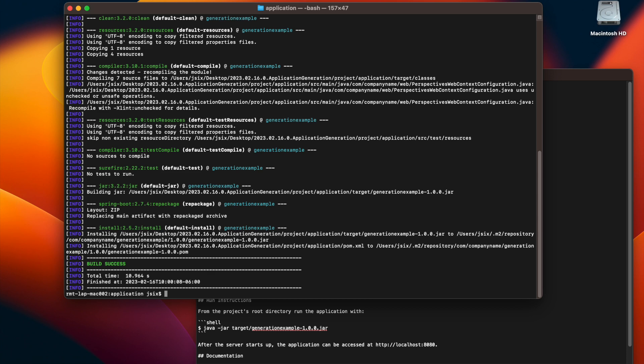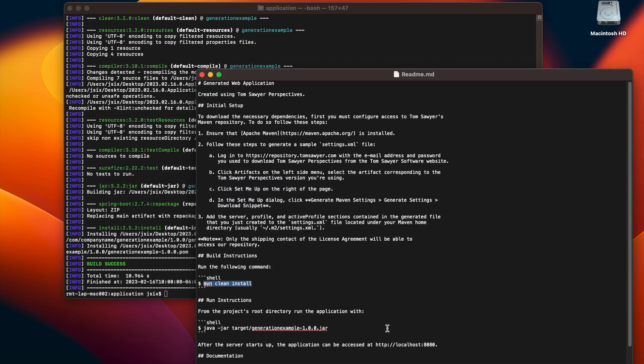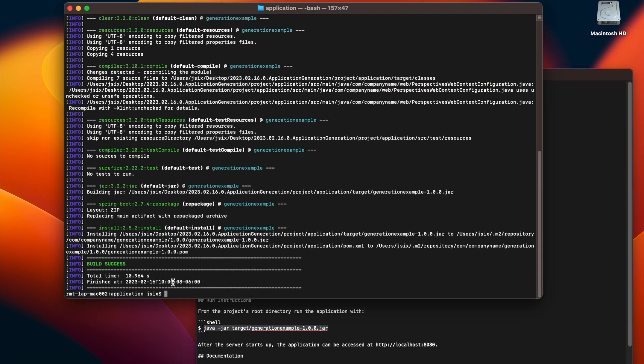The build has completed successfully. Now we're going to run the application with Java, so we go back to the readme file, copy the command, then go back to our terminal and enter that command.